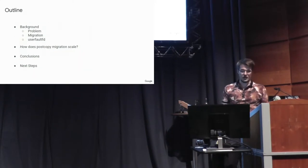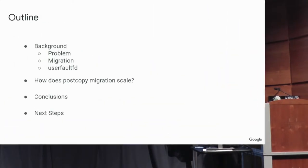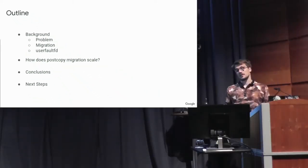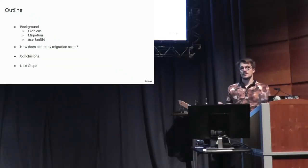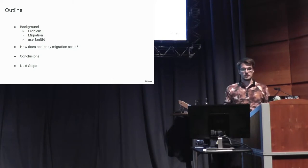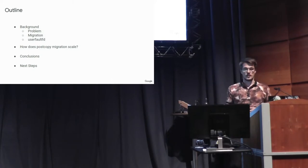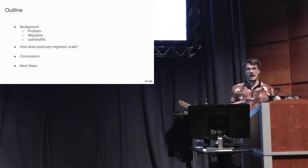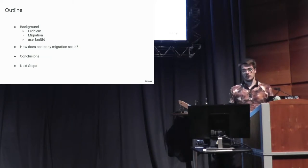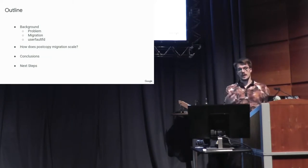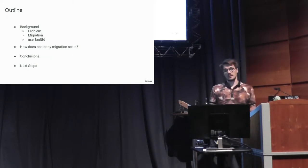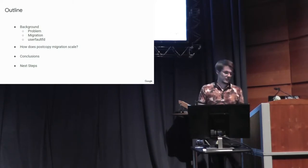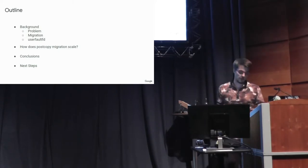So I'm going to start by talking about the background, what the problem is in general, what migration is, if you're not super familiar with it, in particular what post-copy live migration is, and then what UserFaultFD does, and how that works with live migration, and then look at how this scales with a lot of CPUs.